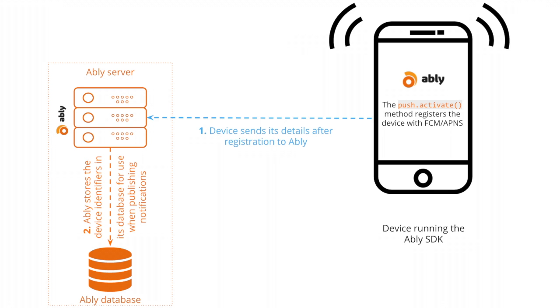This device registration can be done in two different ways. The first method is having the device directly register itself with APNS or FCM. This can be done by calling the activate method that's available in the Ablee client library that you're using in your mobile app.